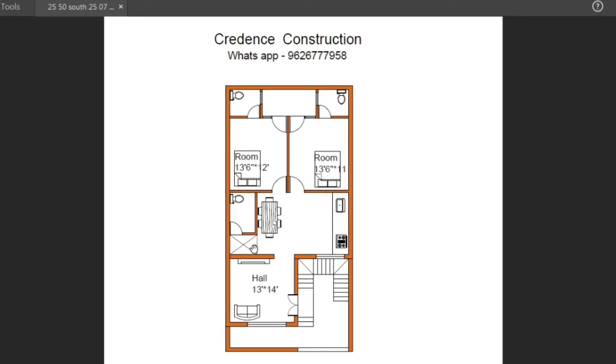This is a common bathroom. The size is 4 feet into 7 feet. The OTS main purpose is we can use this. This is a western closet.